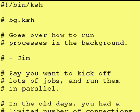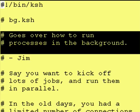Hey everybody, it's Jim and welcome back to another Smitty Tutored Korn Shell. Today, we are going to go over how you run processes in the background.